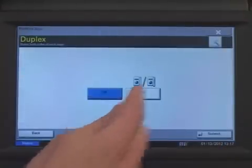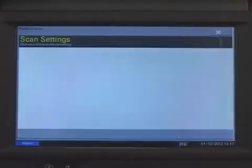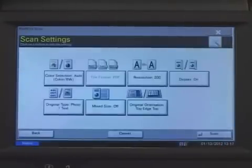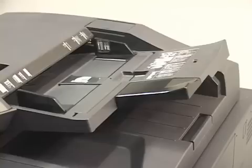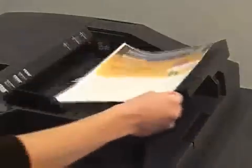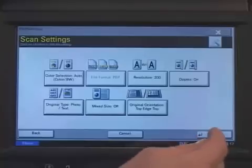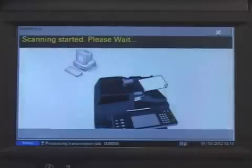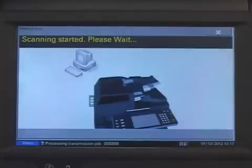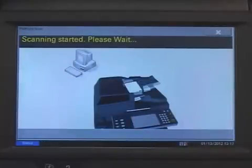After reviewing the scan settings, you're ready to scan. Place the documents in the Document Feeder and press the Scan button. Once scanning is complete, the control panel will return to the Destination Selection screen.